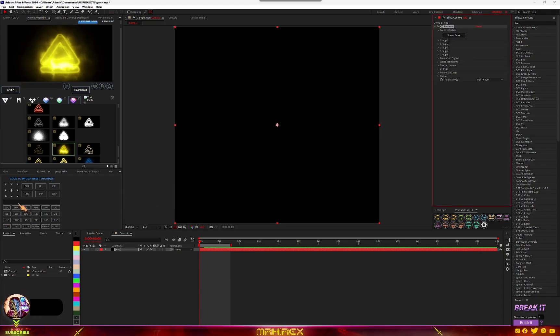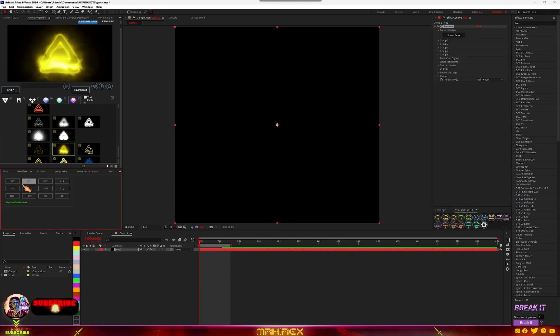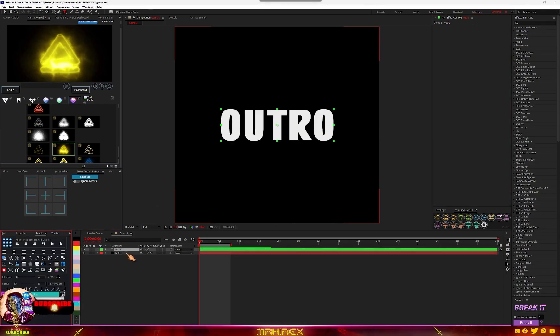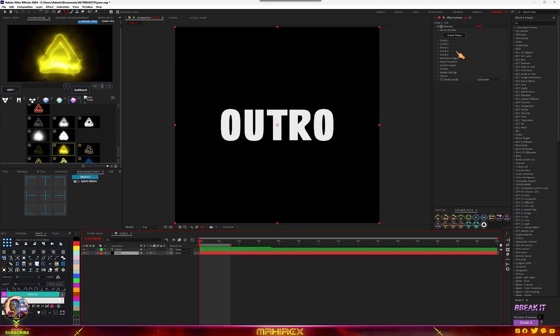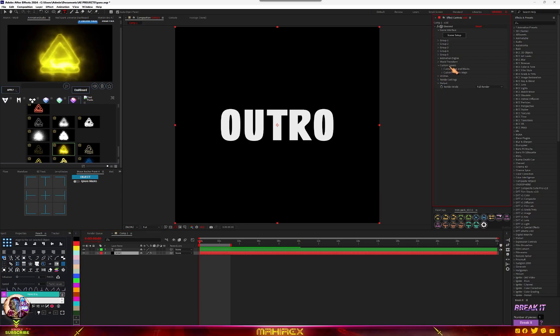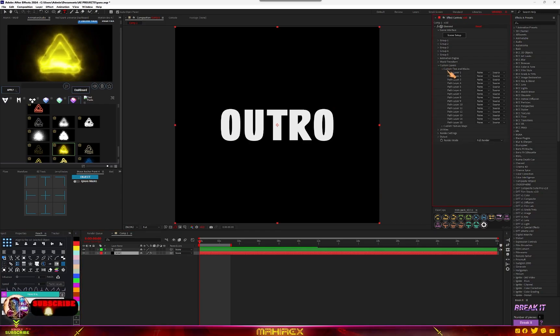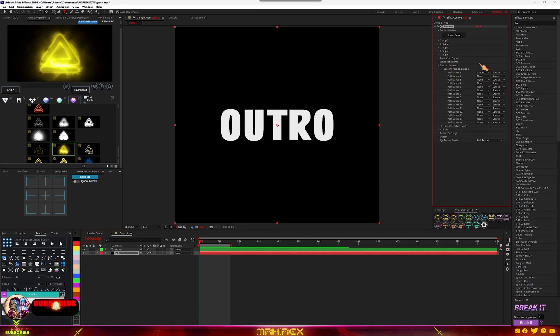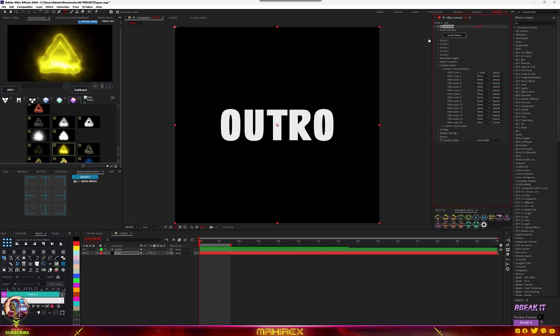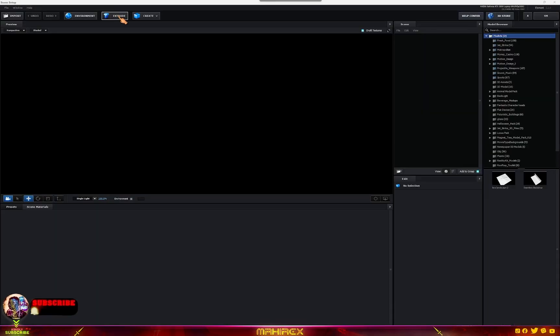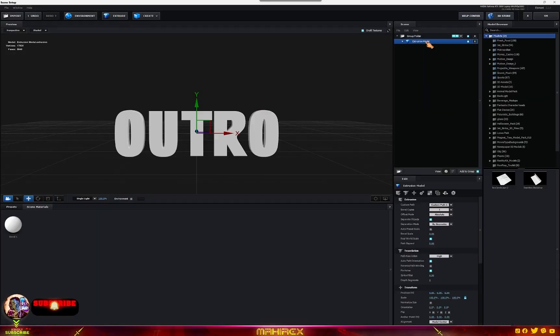Create a test. Now go to Element 3D and go to custom layers, custom texture max. Make sure you select your outro and go to scene setup, go to extrude, and now go to the extrusion model.